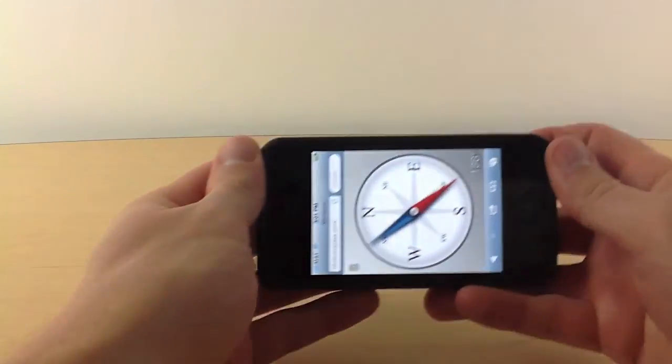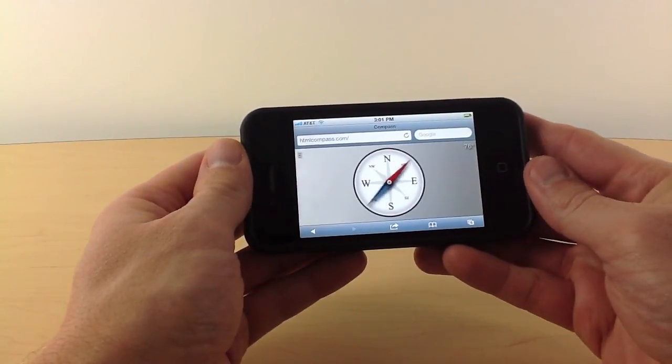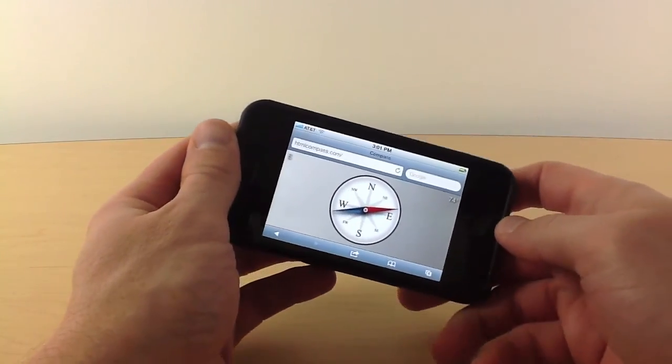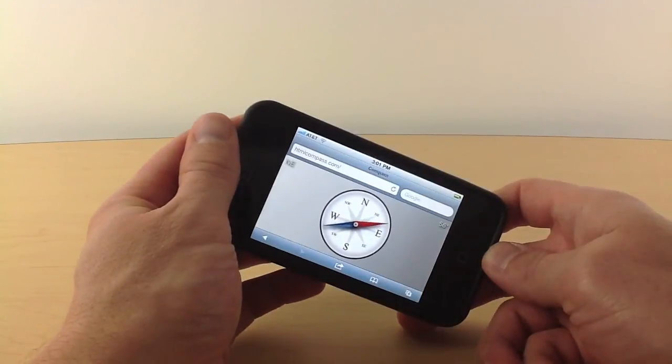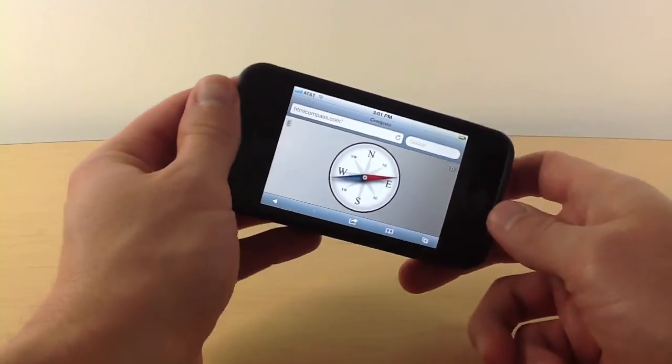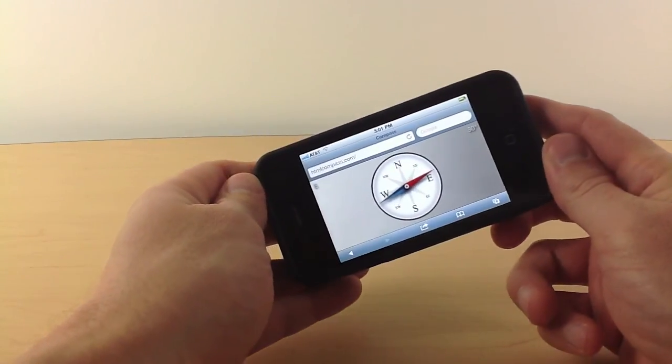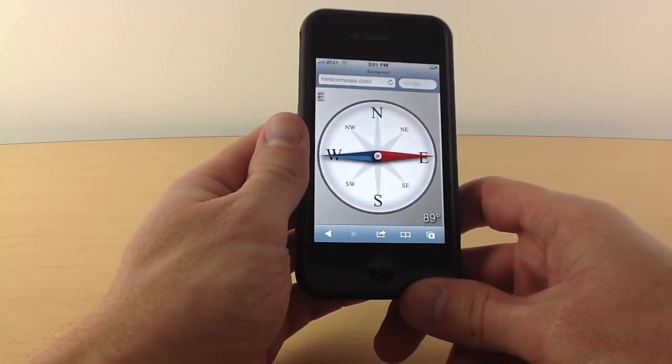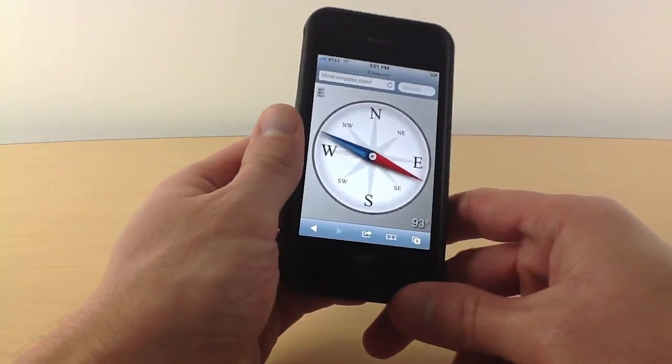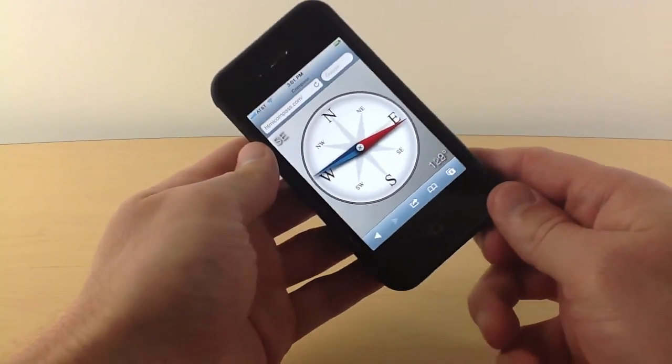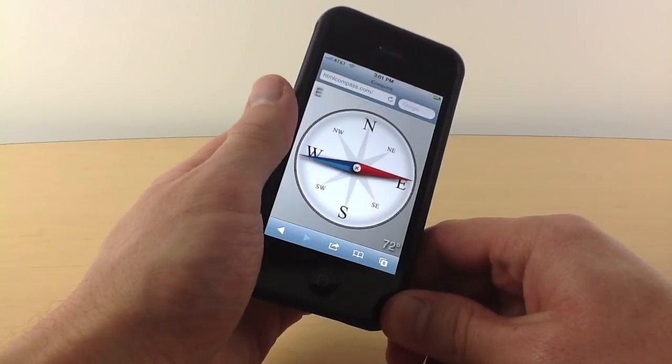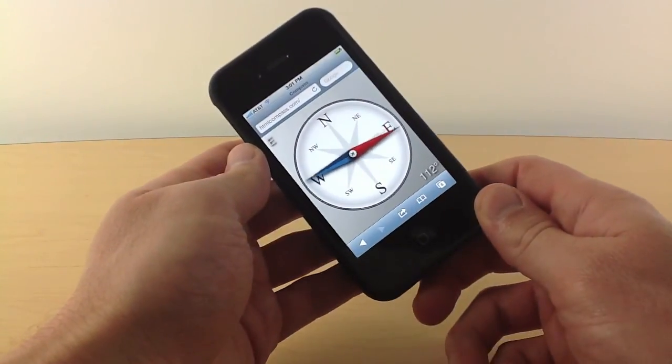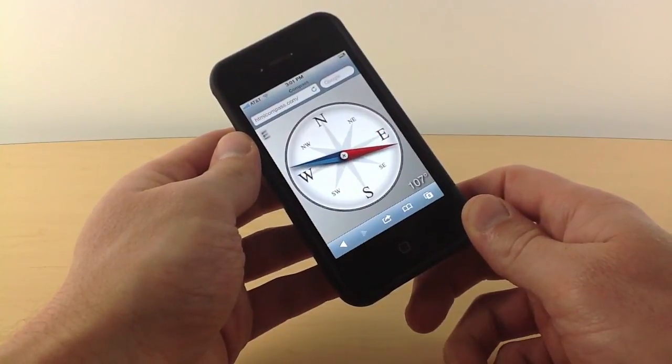When I change the orientation you can see that the application redraws itself and lays itself out. The needle swings around to point in the northern direction given the new orientation, and the two text fields move up to the corners to try and take advantage of the space a little better. This is all due to the layout logic and the scaling logic that I discussed in the desktop portion of the video, so no matter what size screen it's running on it'll always render properly.